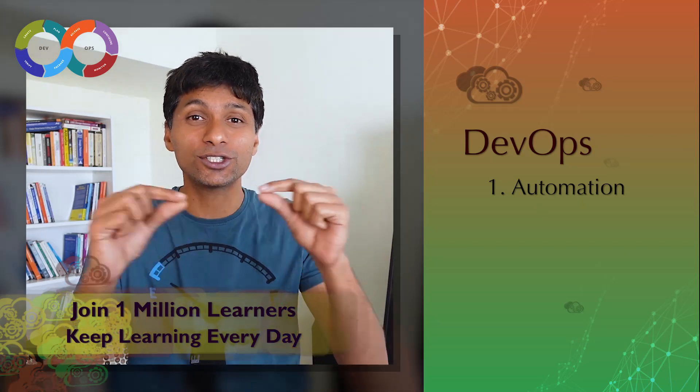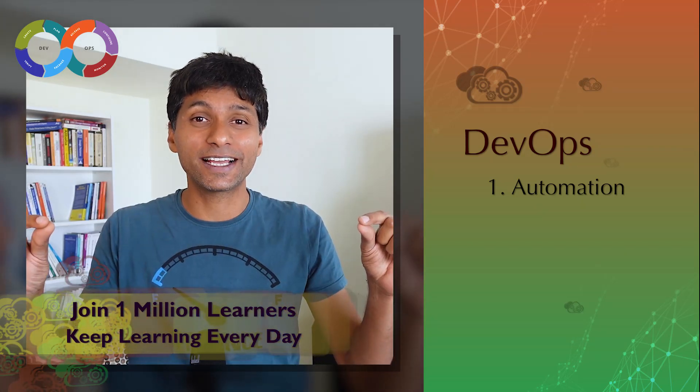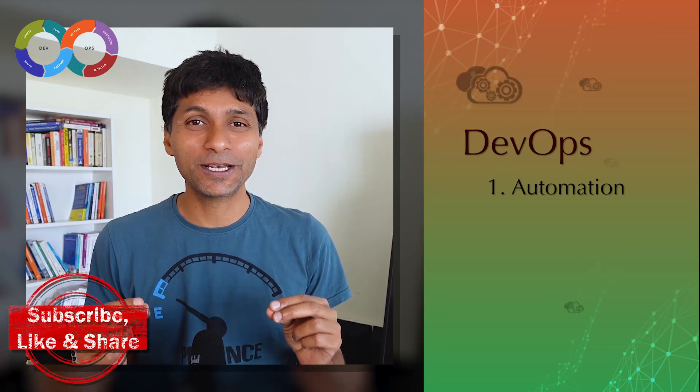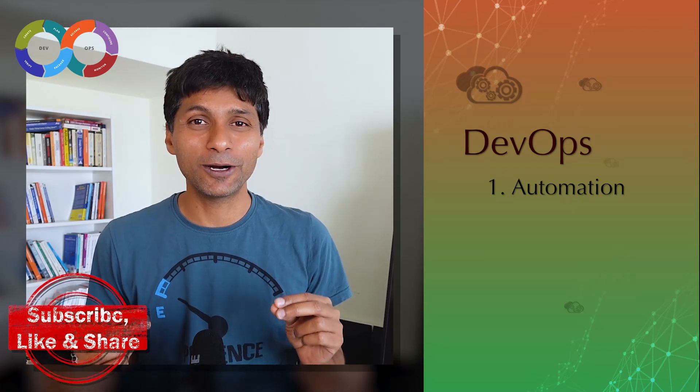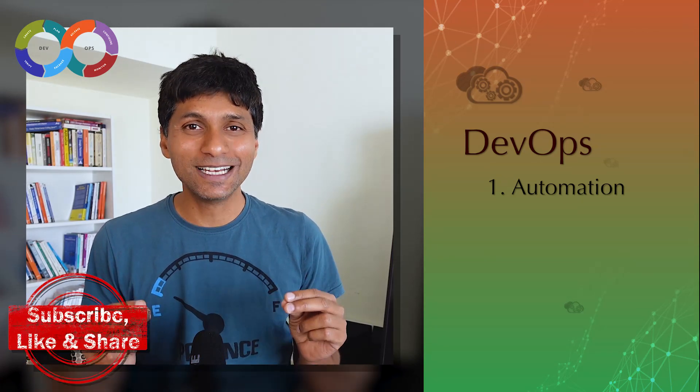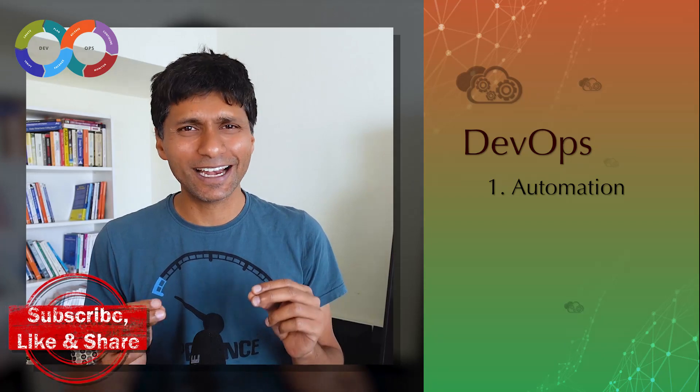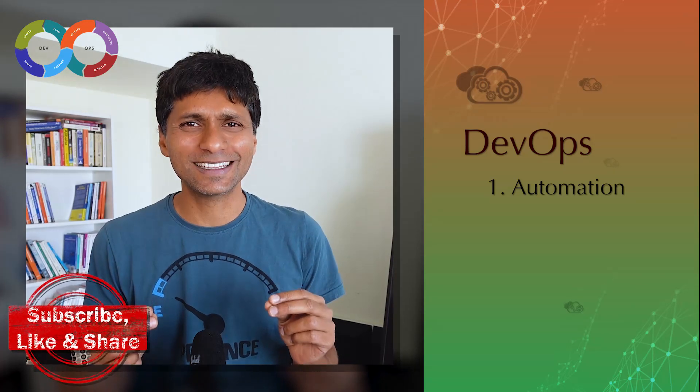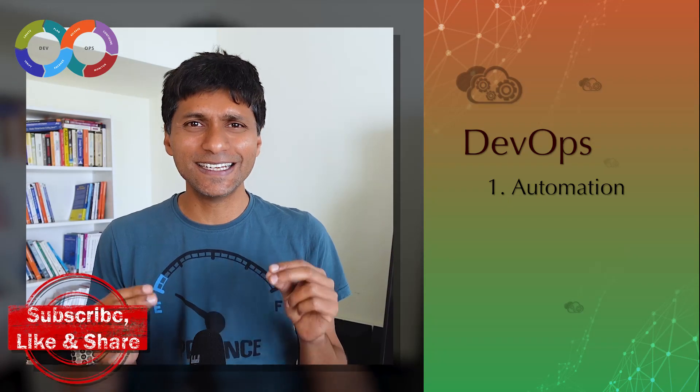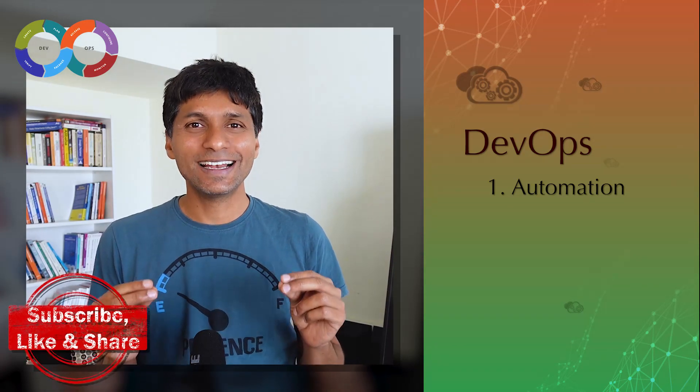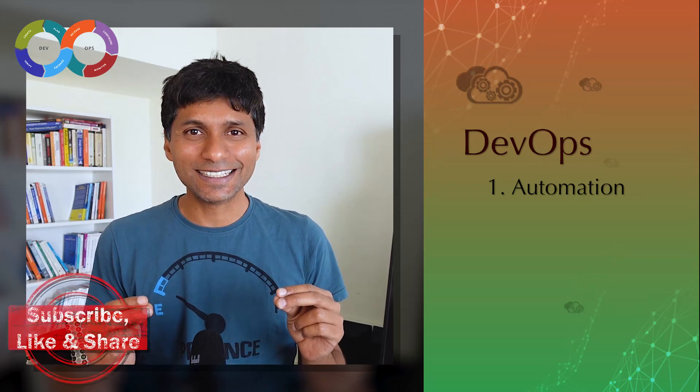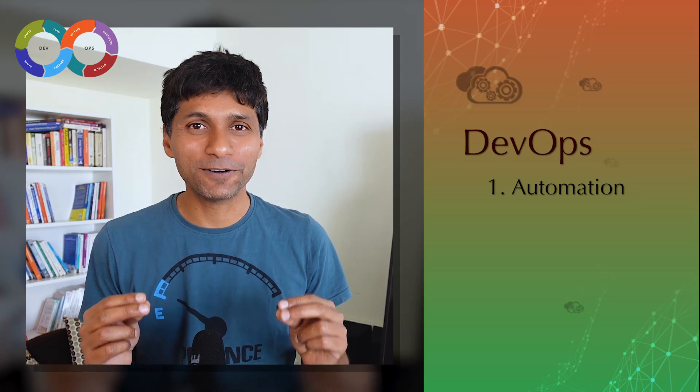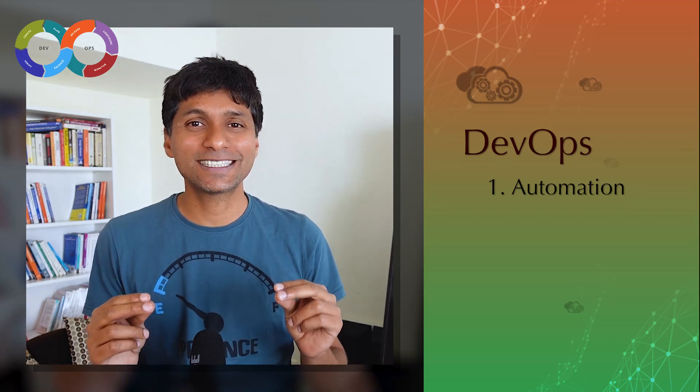That's where we talk about a number of different tools. When we talk about DevOps, we talk about build tools like Maven, Gradle, and others. We talk about CI/CD tools like Jenkins, GitHub Actions, Azure DevOps, AWS Code Pipelines, and a number of others.